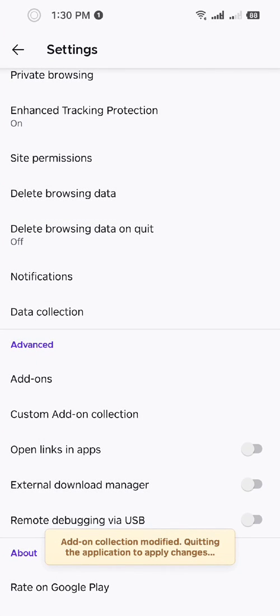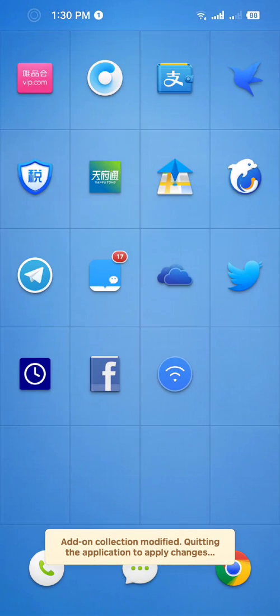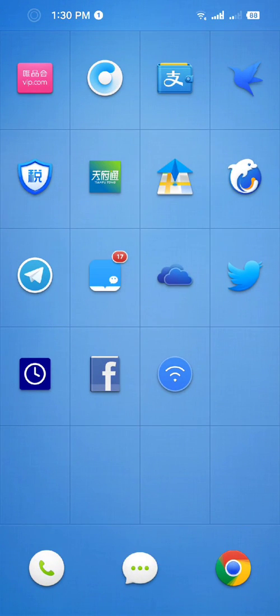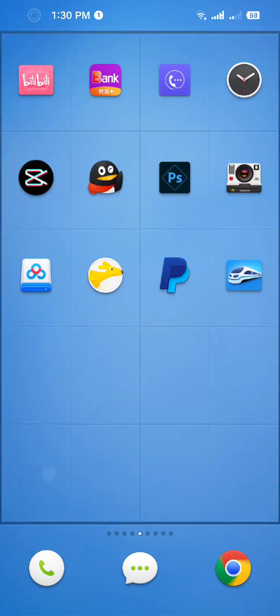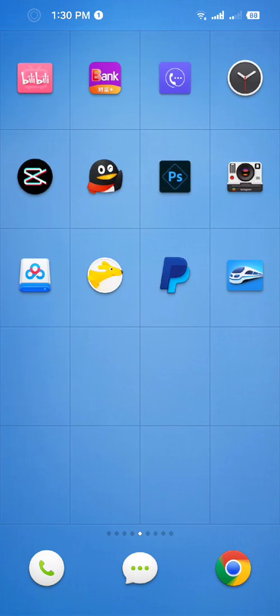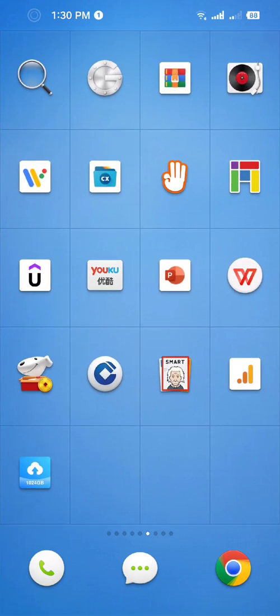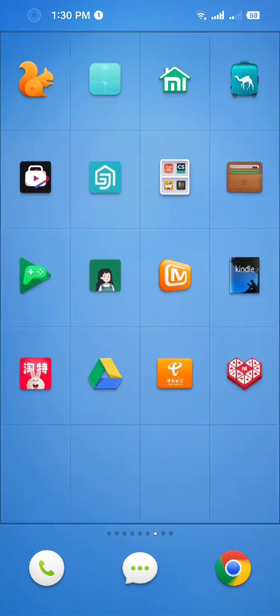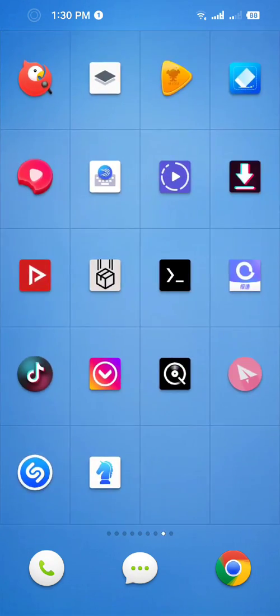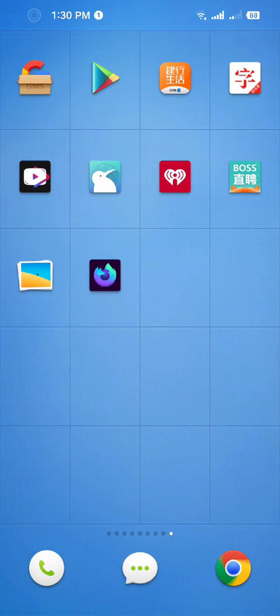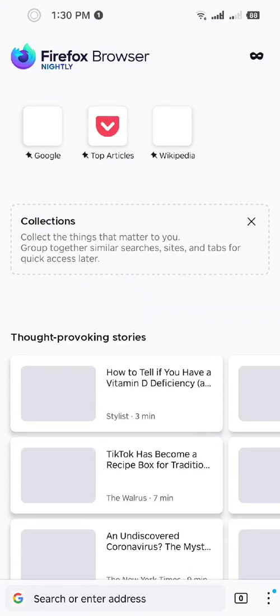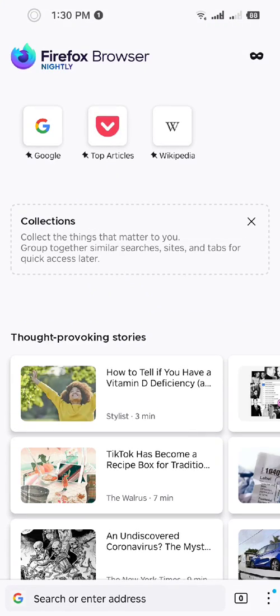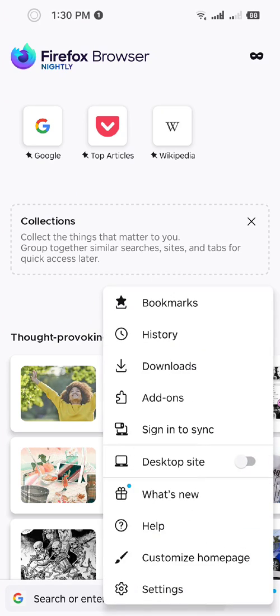Okay, okay. This will automatically close this app. I'm gonna open Firefox Nightly again. Three dots, settings